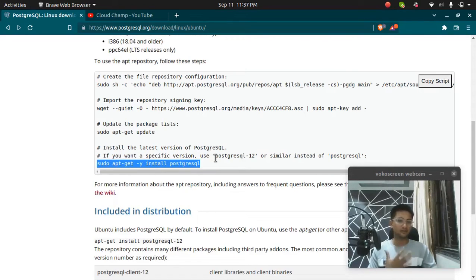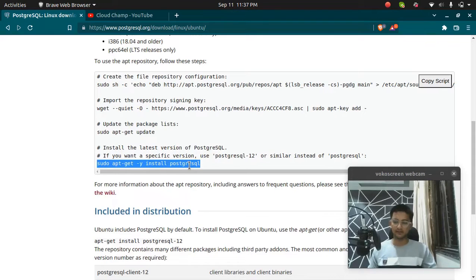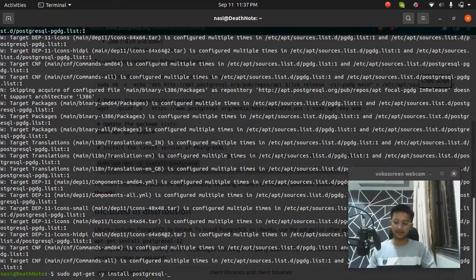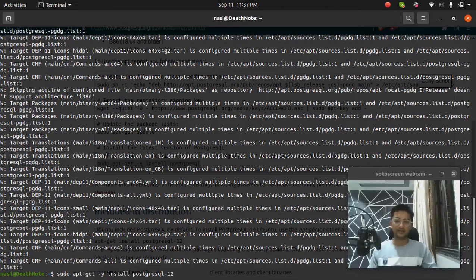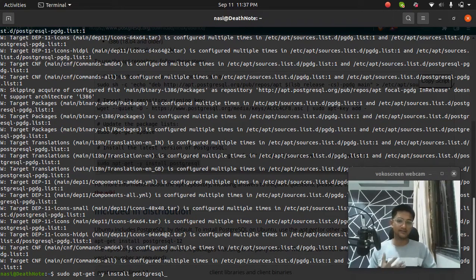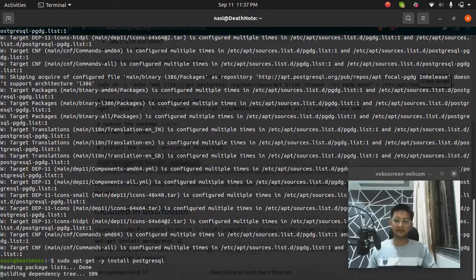But if you want to download any other version, let's say 12, you can do it by pasting the command and adding the version as well. But I'm not going to add any version because I want to get the latest version. So I'm going to paste this command and run, press enter.